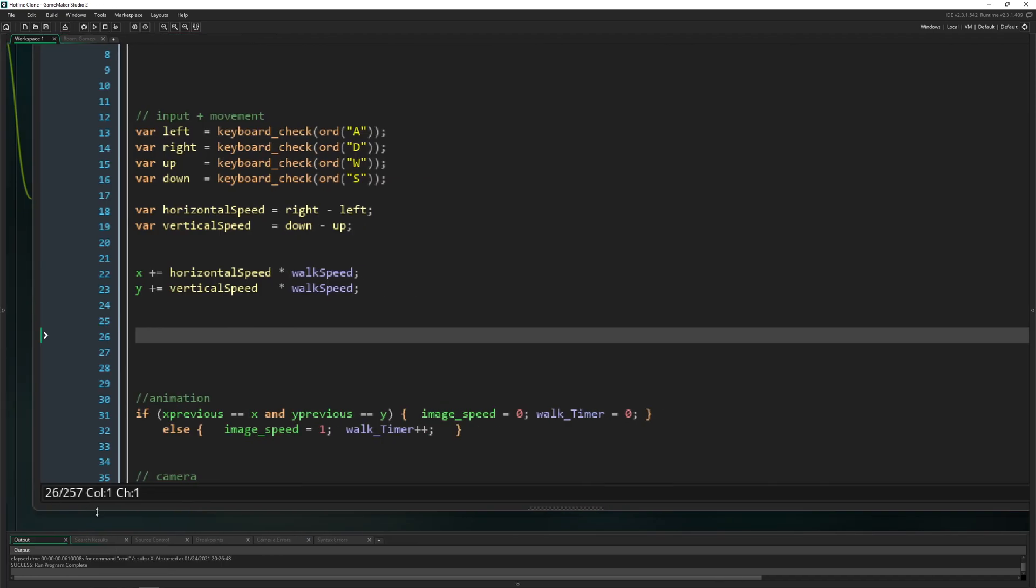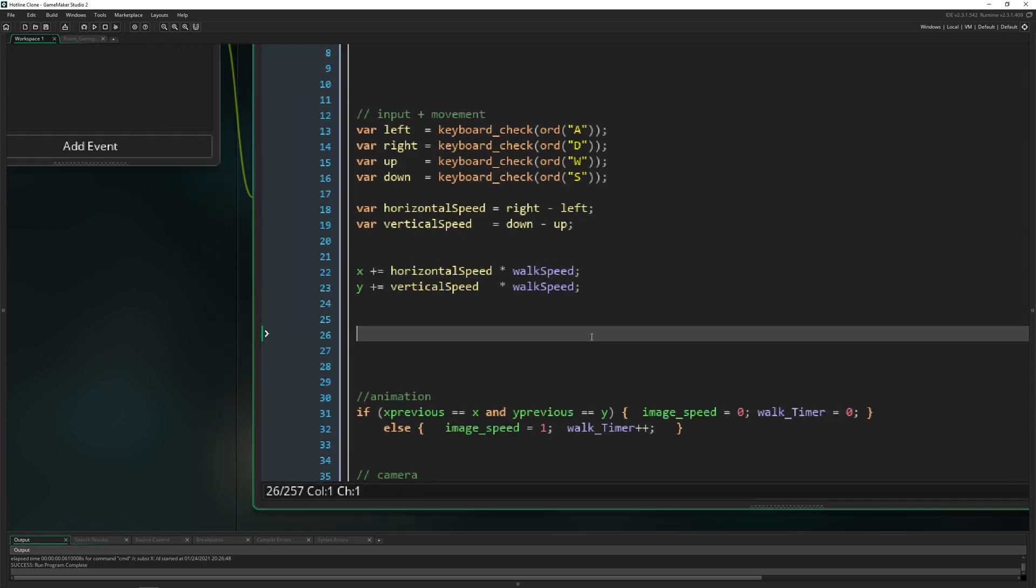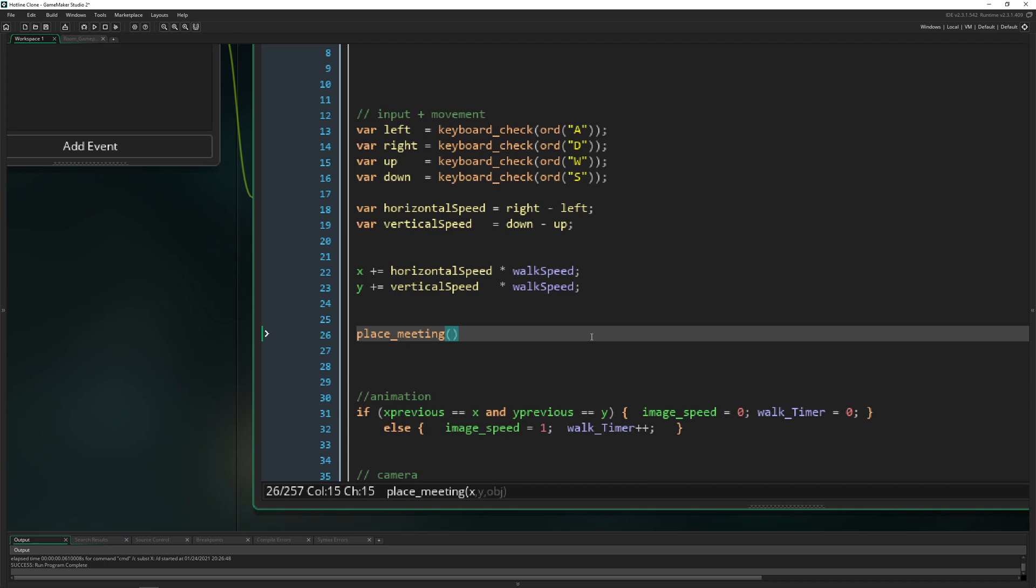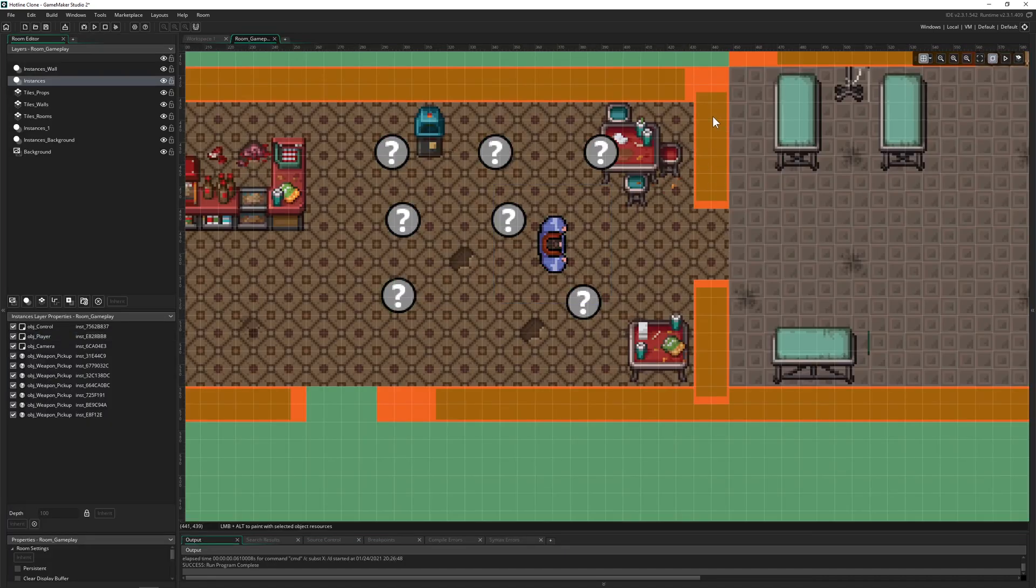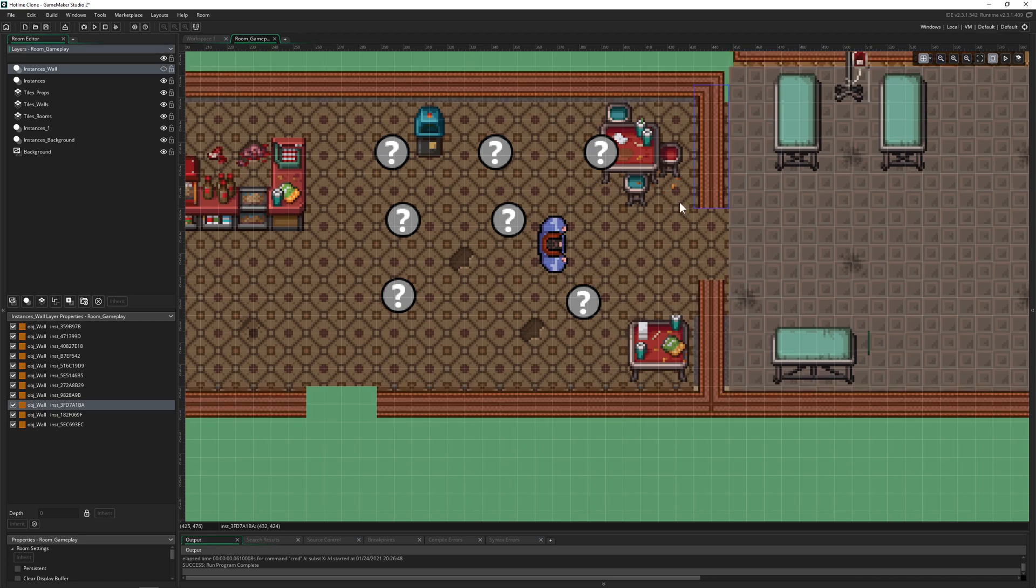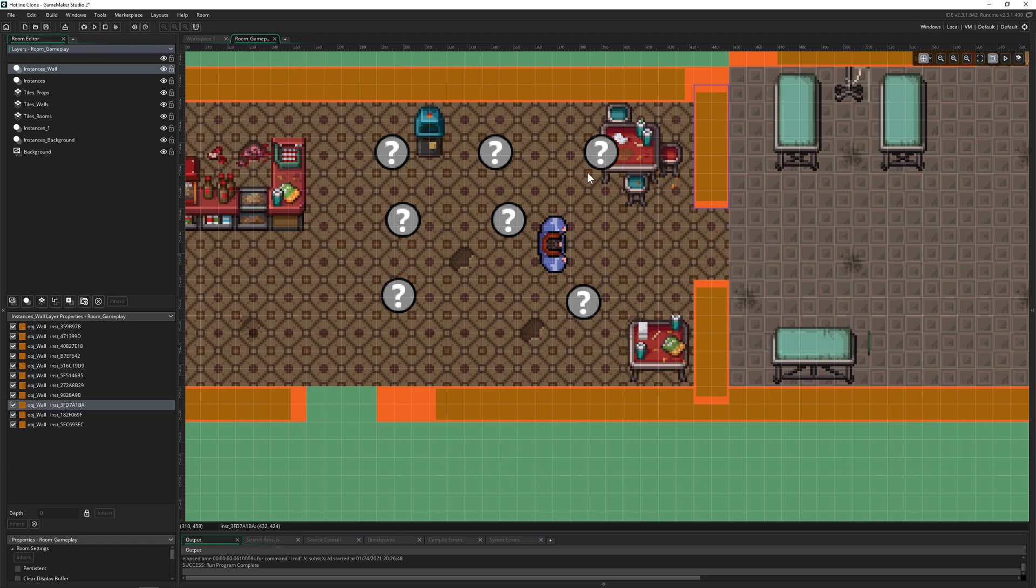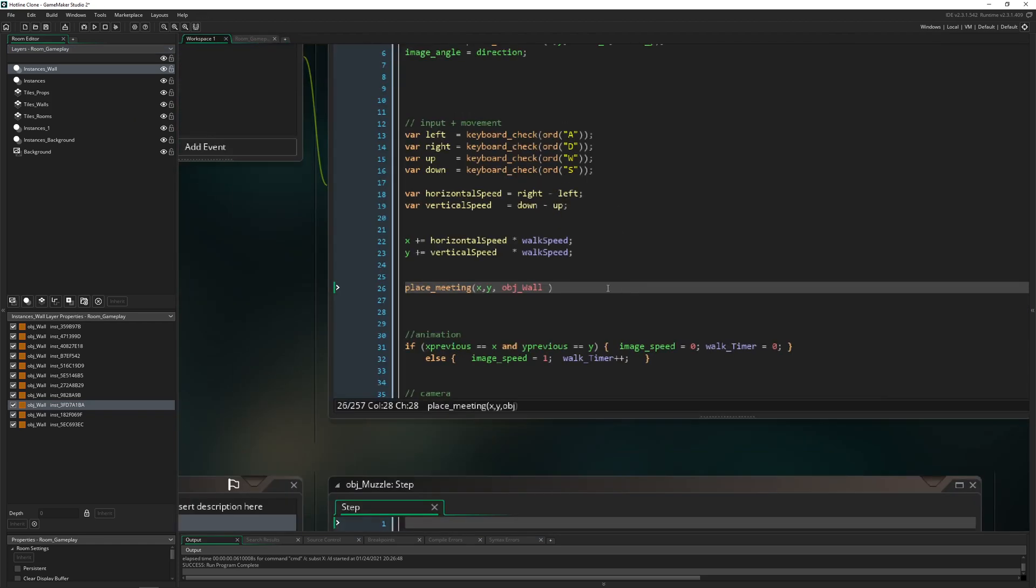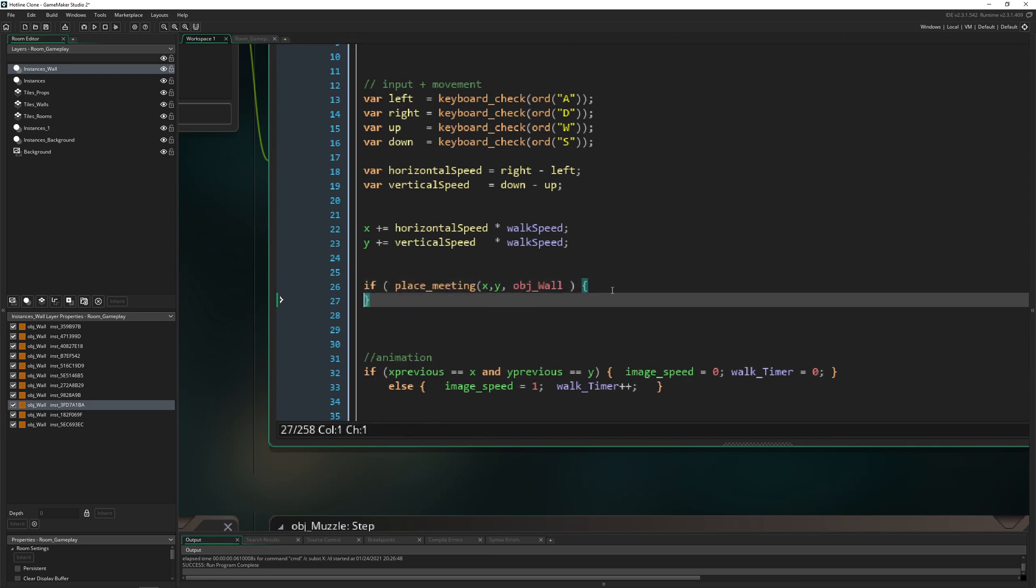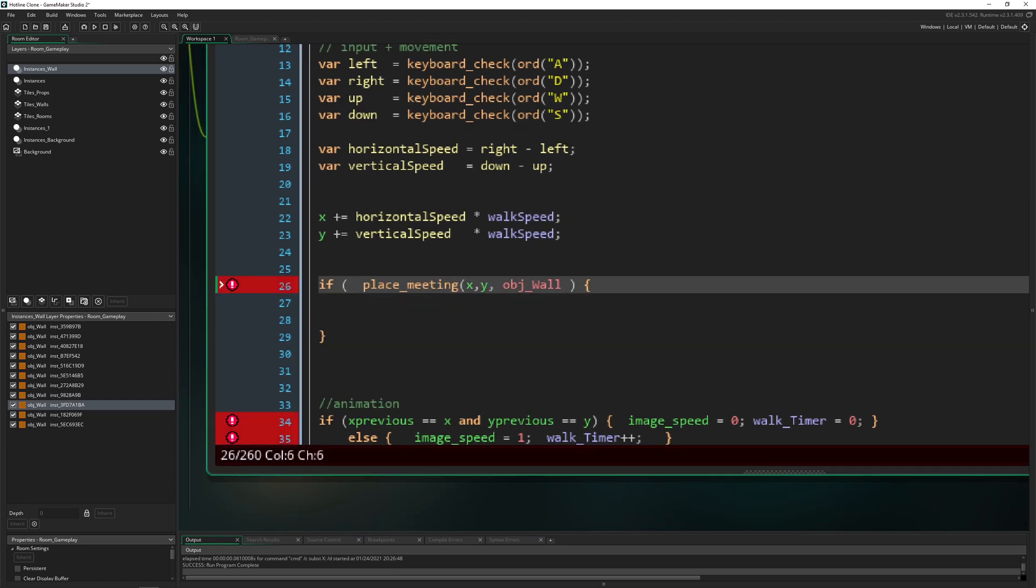What we can actually do is have a simple collision called place_meeting. We say place_meeting, and for that we need an x and y value. So if our position of x and y are bumping into the object wall, we want to not go through them. We just say, are we not bumping into the wall? Then we can horizontally move.